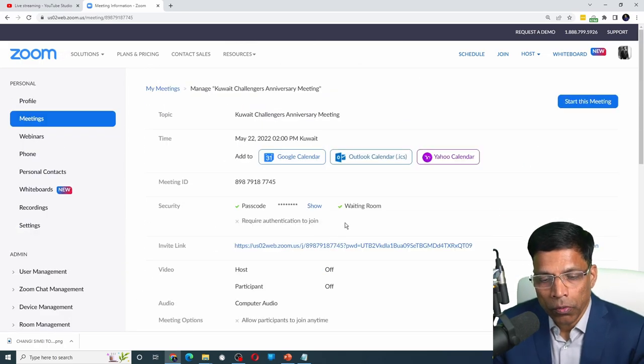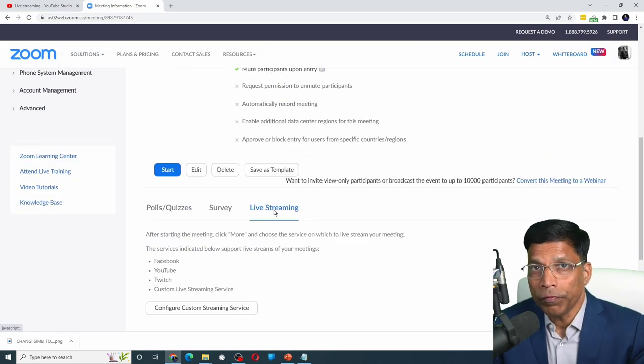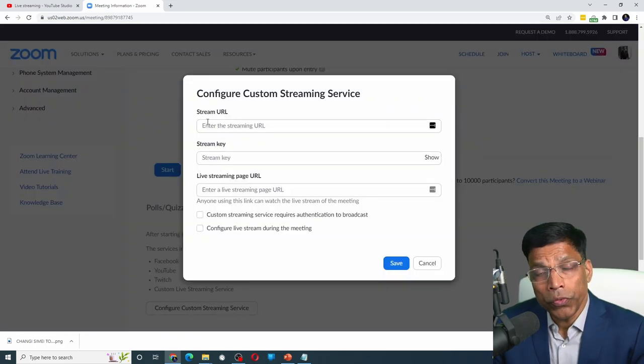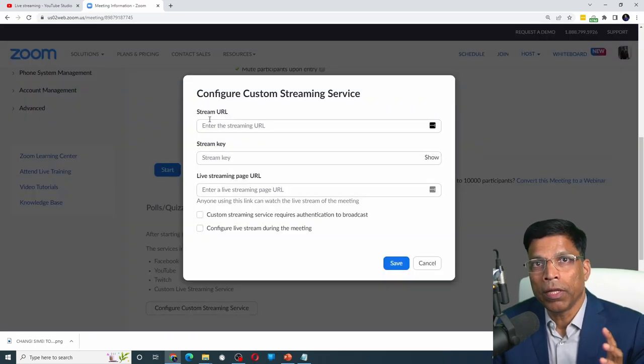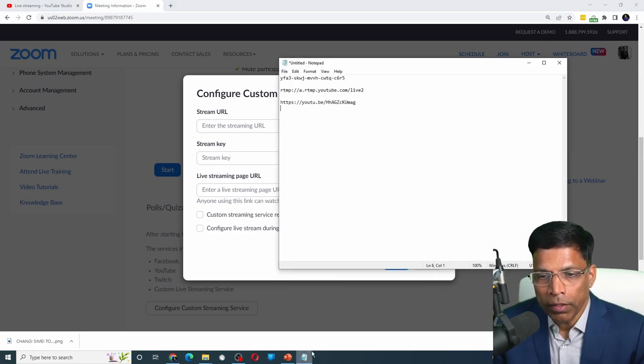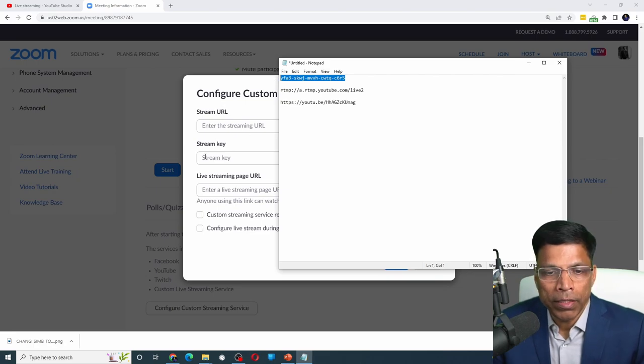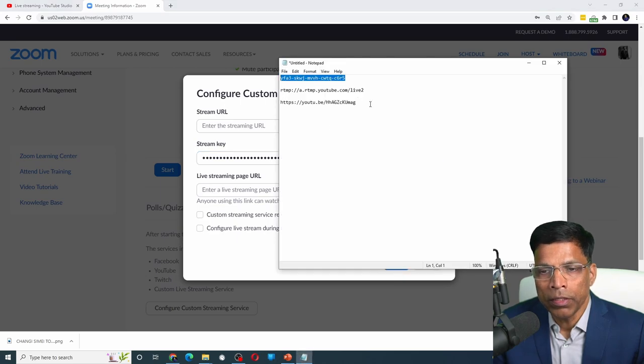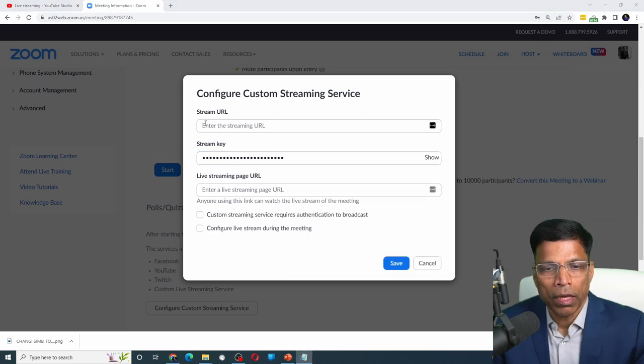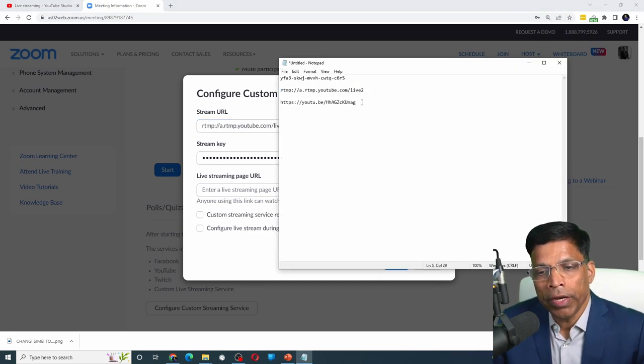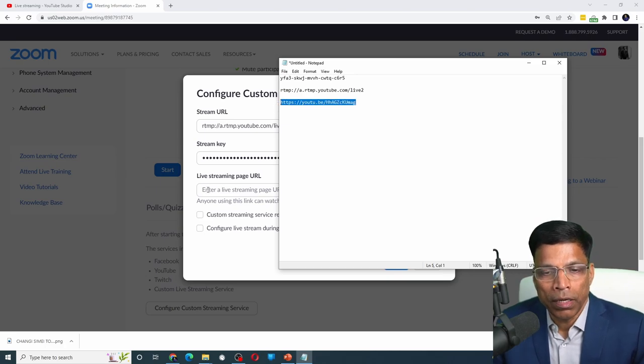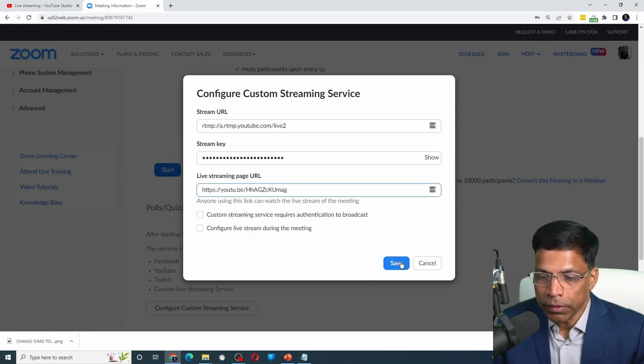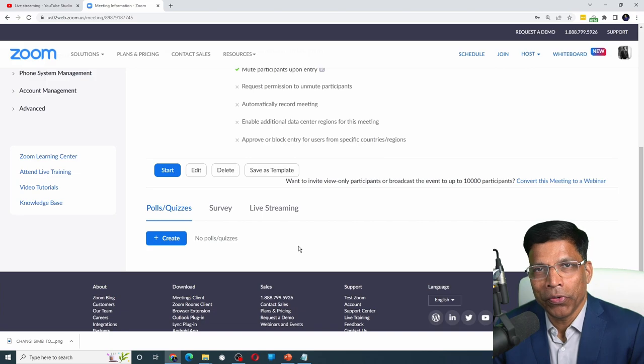If you now scroll down, you will have an option here called live streaming. And what we want to do is we want to configure the custom streaming service by clicking this button. As you can see, we need to enter the three bits of information that we had copied from YouTube. Let me open up my notepad. And I know that this is the stream key. So copy it and place it here in the section stream key. Next, we need the stream URL which is here. Copy it and paste it here. And finally, the link that will be shared with the audience, select it and paste it in the live streaming page URL. And that's about it. Click on the save button.